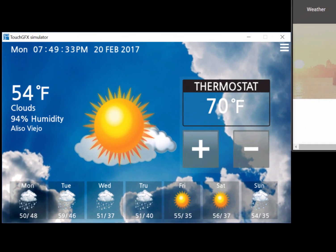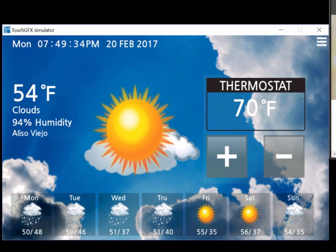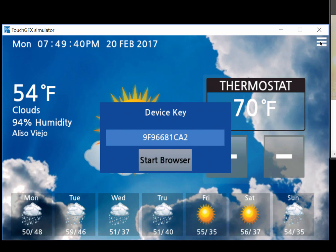To synchronize a web interface with the device, click the menu button and then click the Start Browser button. A browser window should then open and synchronize with the device.